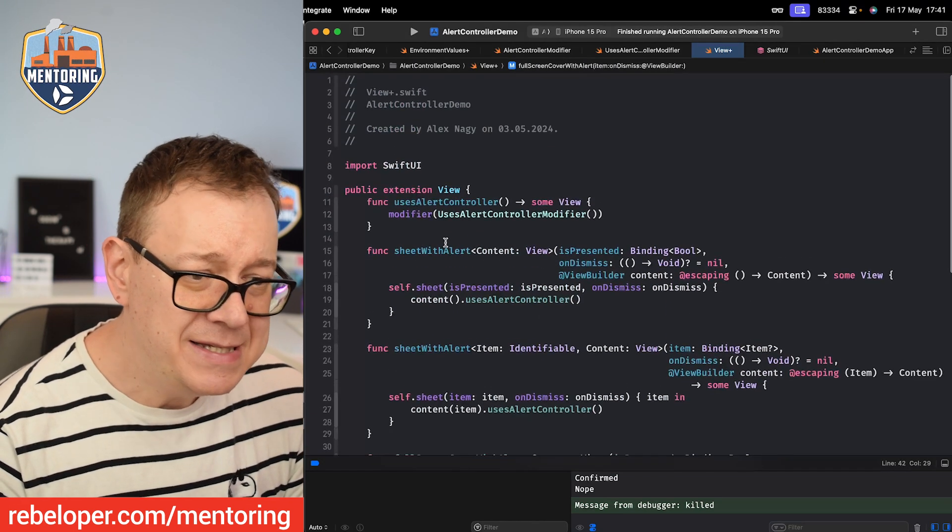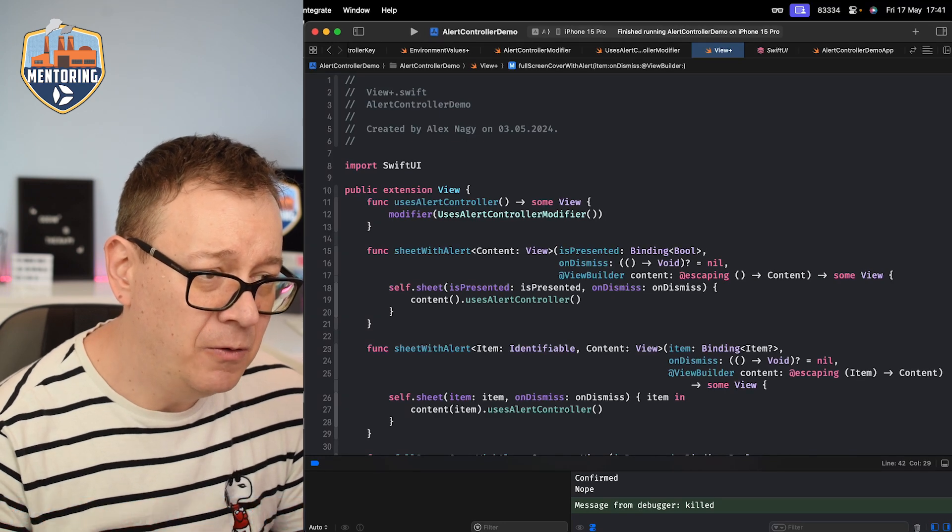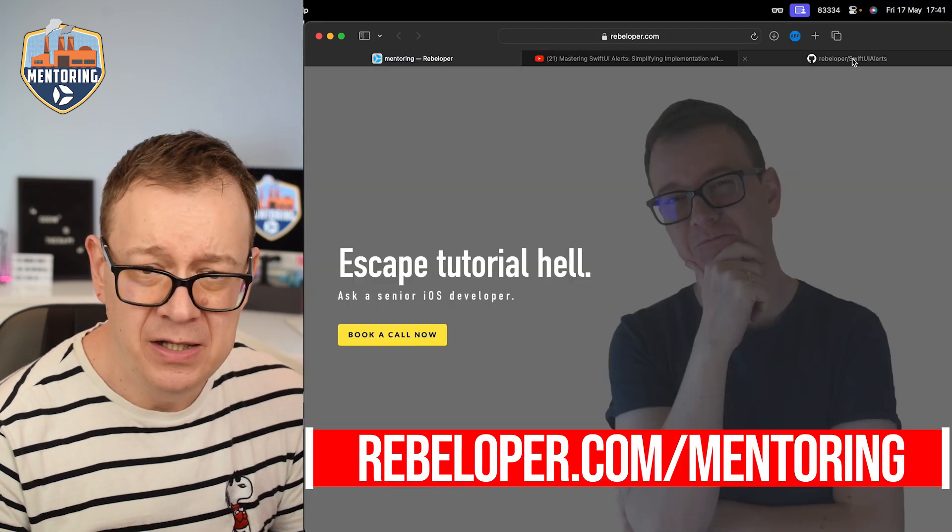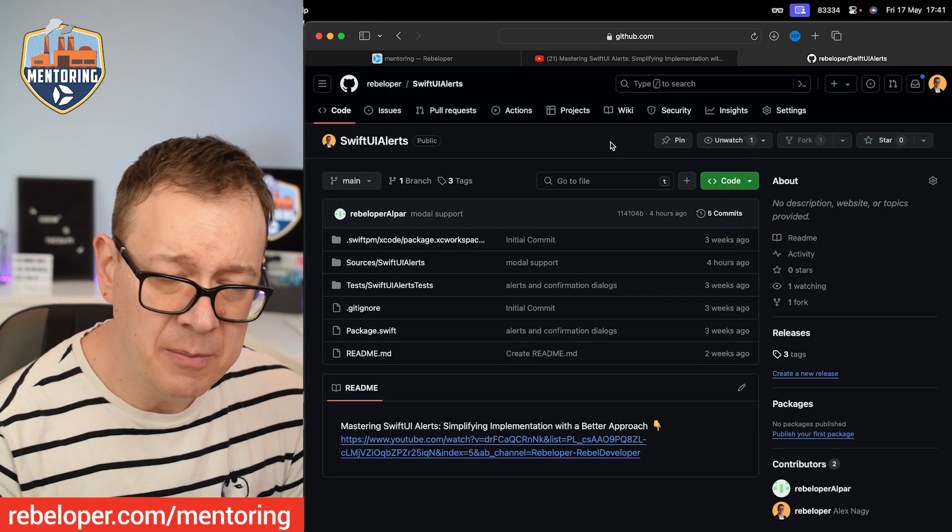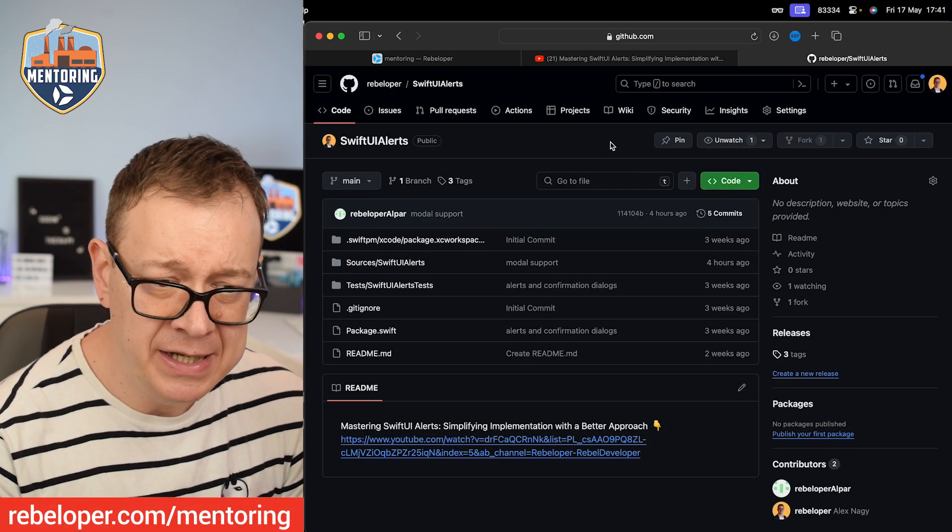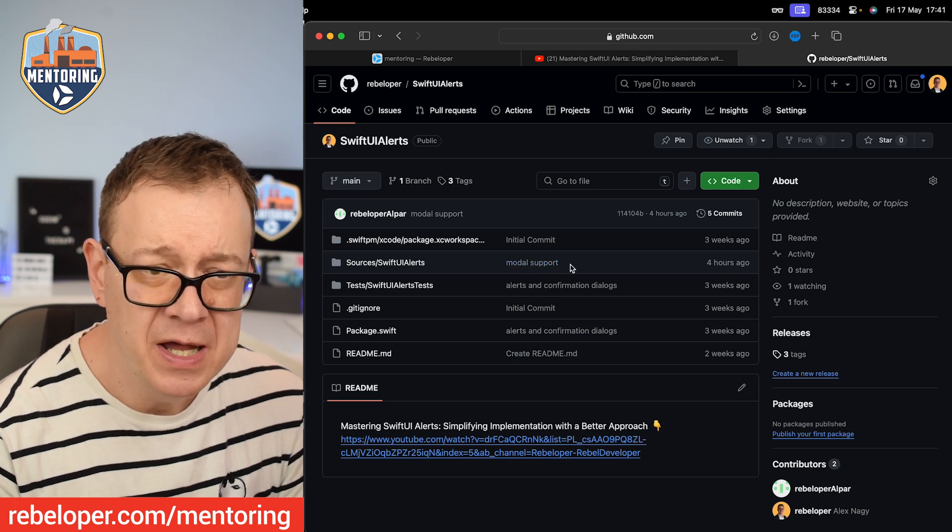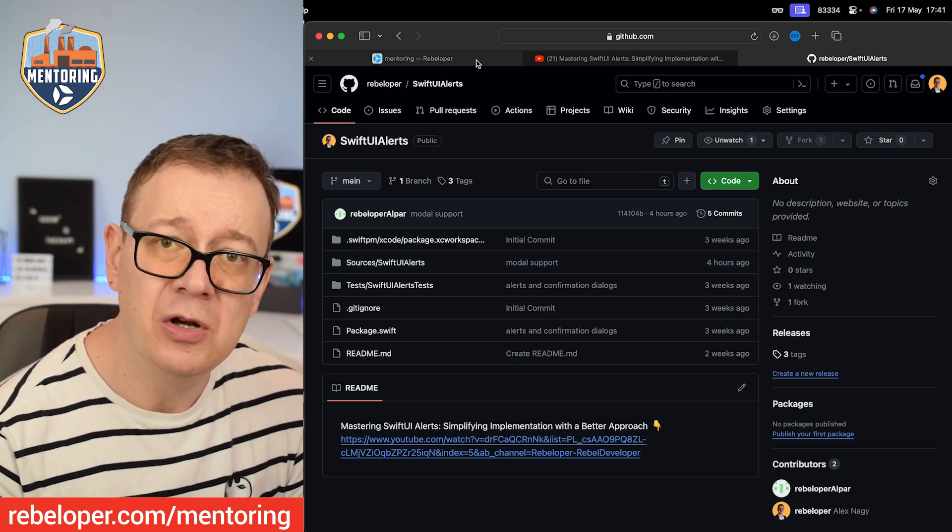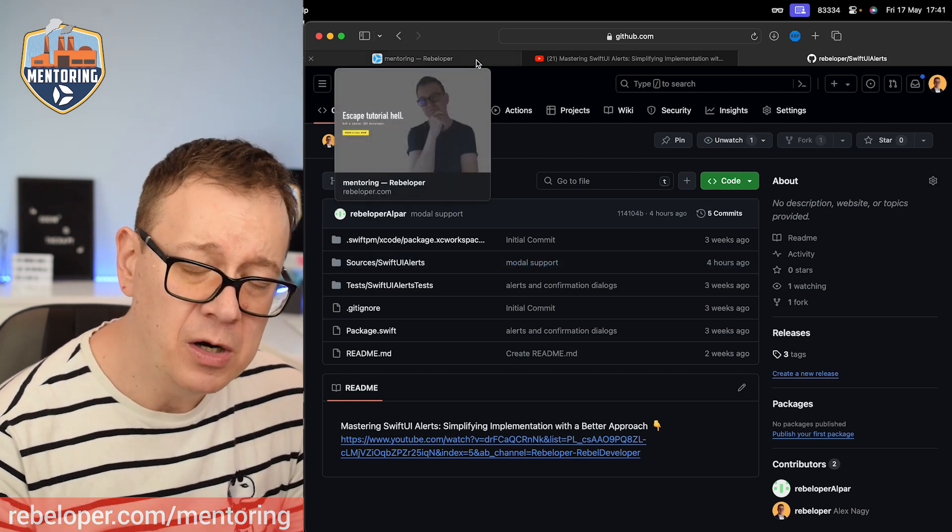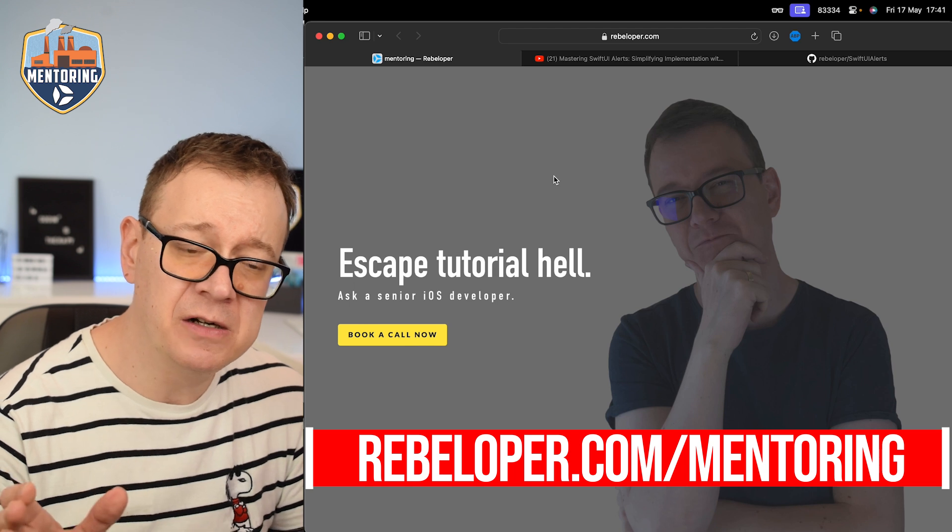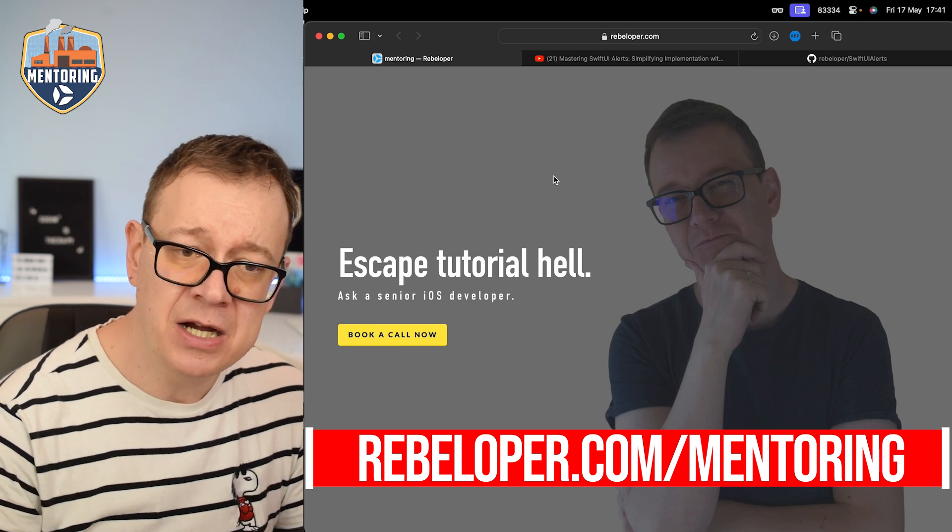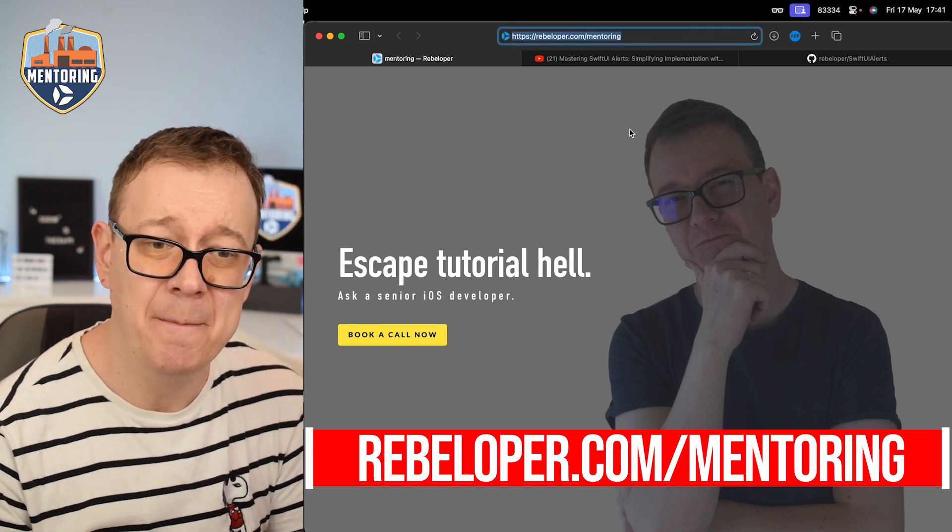Now this has been added already into the SwiftUI Alerts GitHub repository. Go ahead and check it out. It's called the model support. And if you like to learn more about SwiftUI or Swift in general, go ahead and check out rebeloper.com/mentoring.